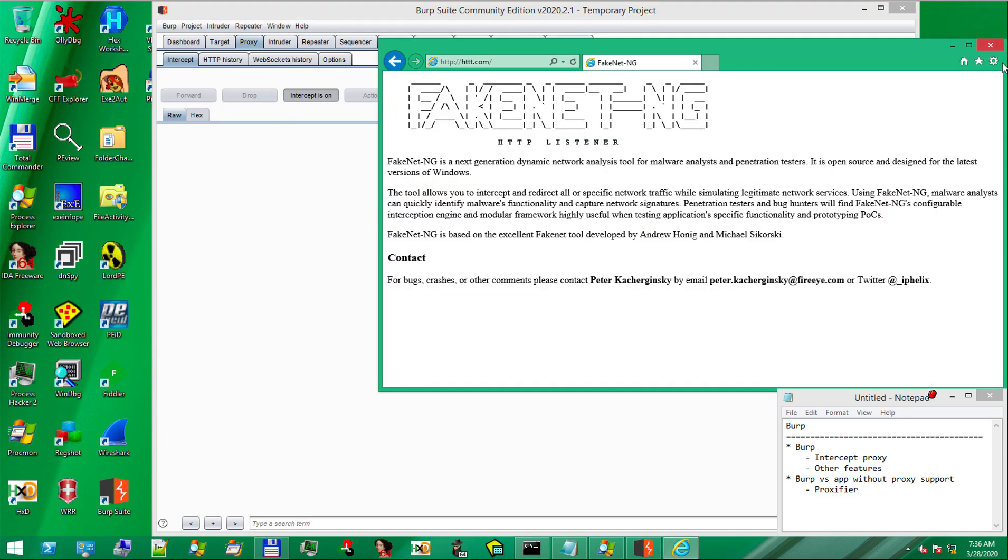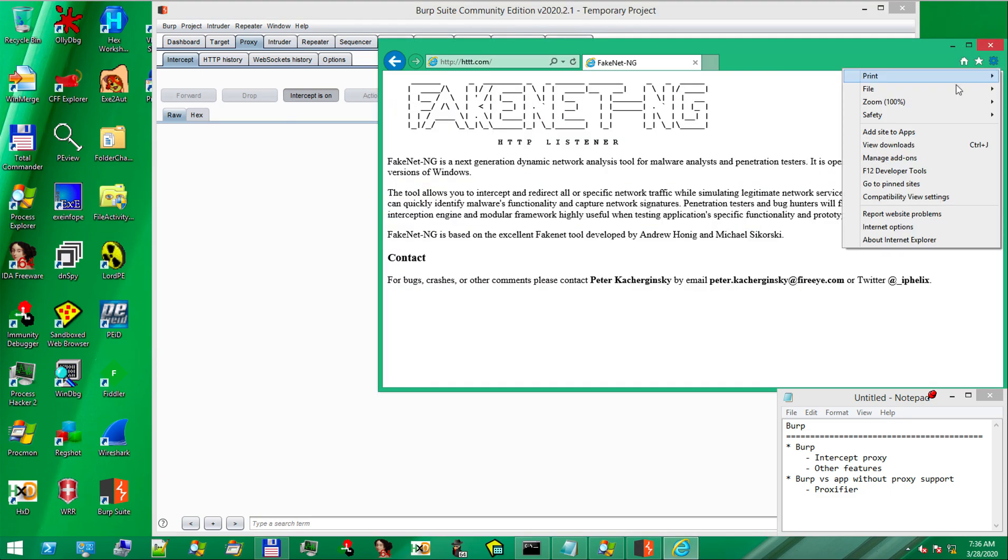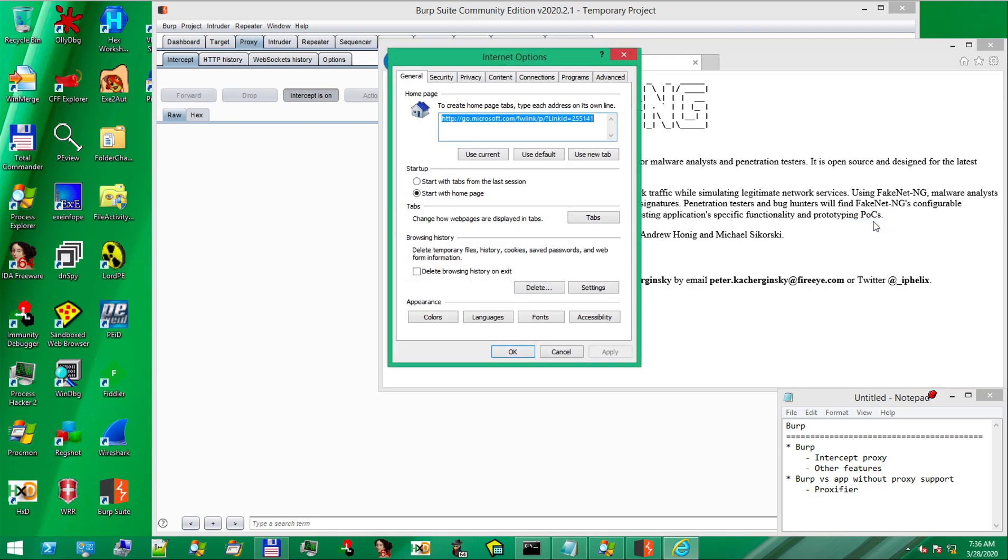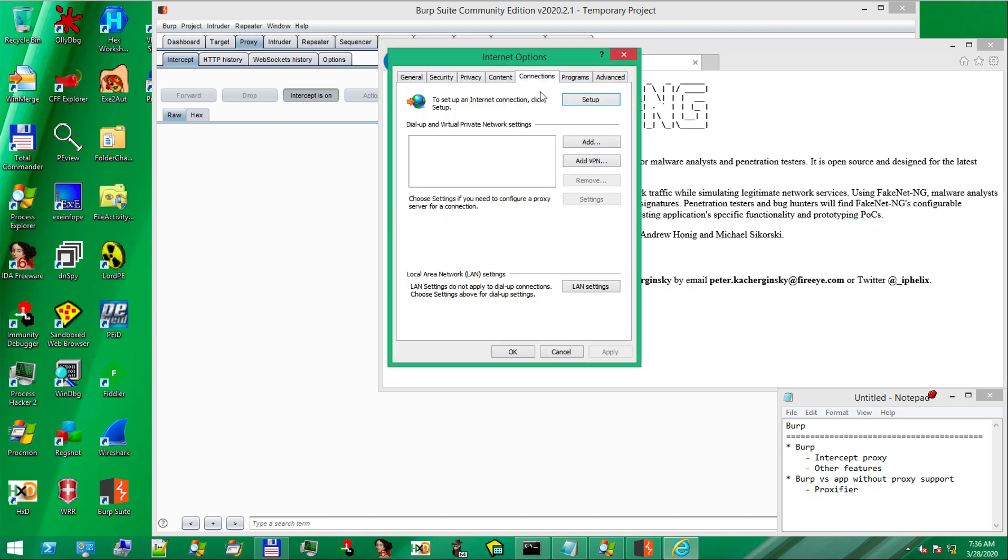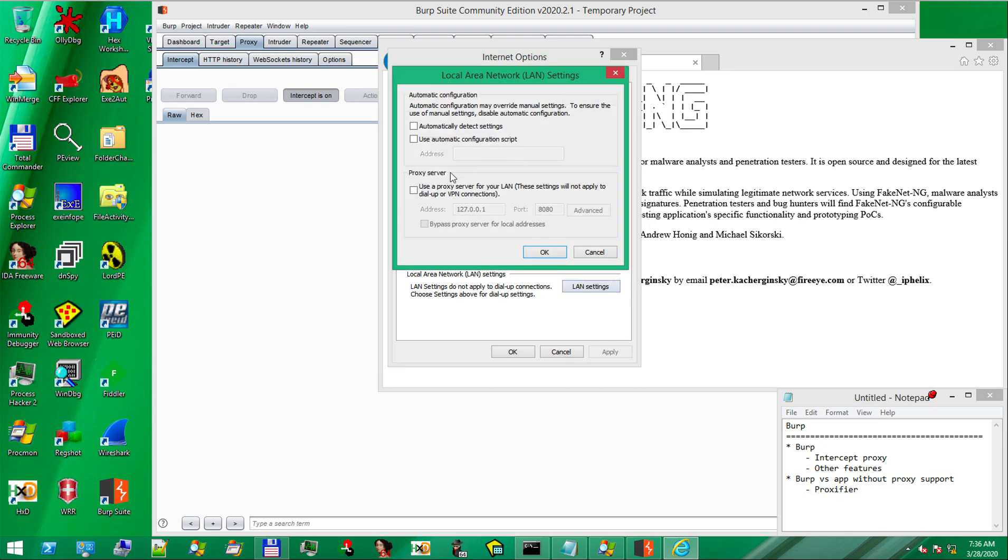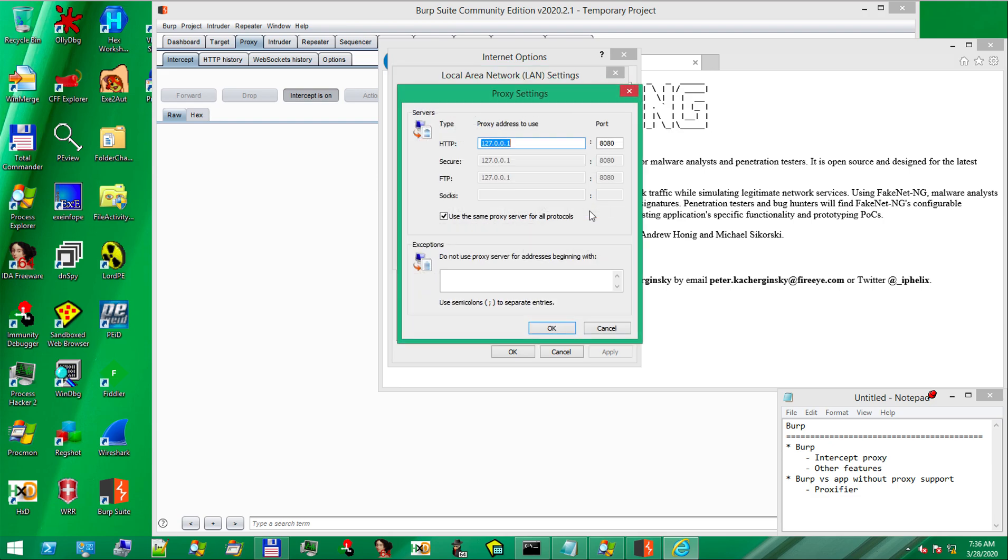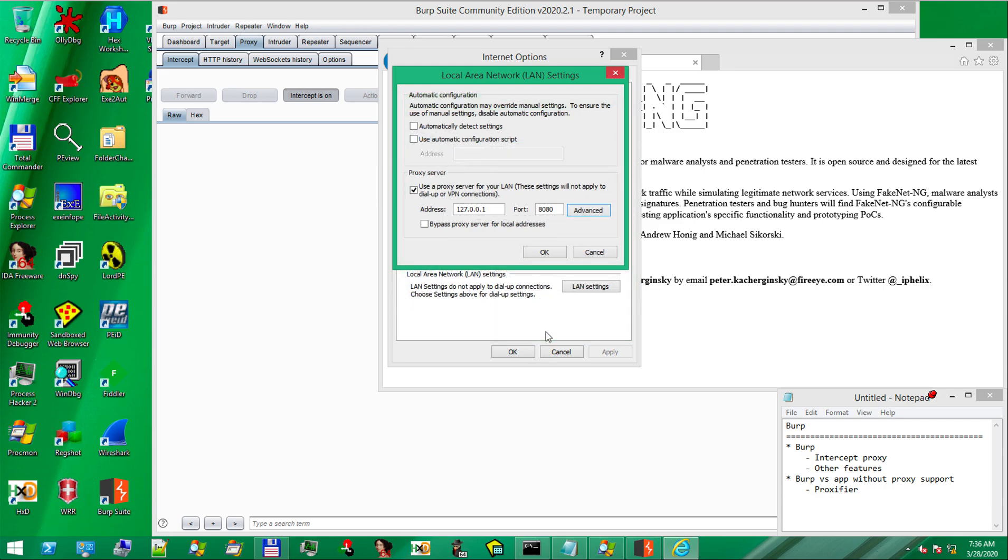The reason is because we need to configure proxy settings. So, we go to Internet Options, Connections, LAN Settings, and enable the proxy on port 8080, and make sure it's enabled for all the protocols. OK guys.